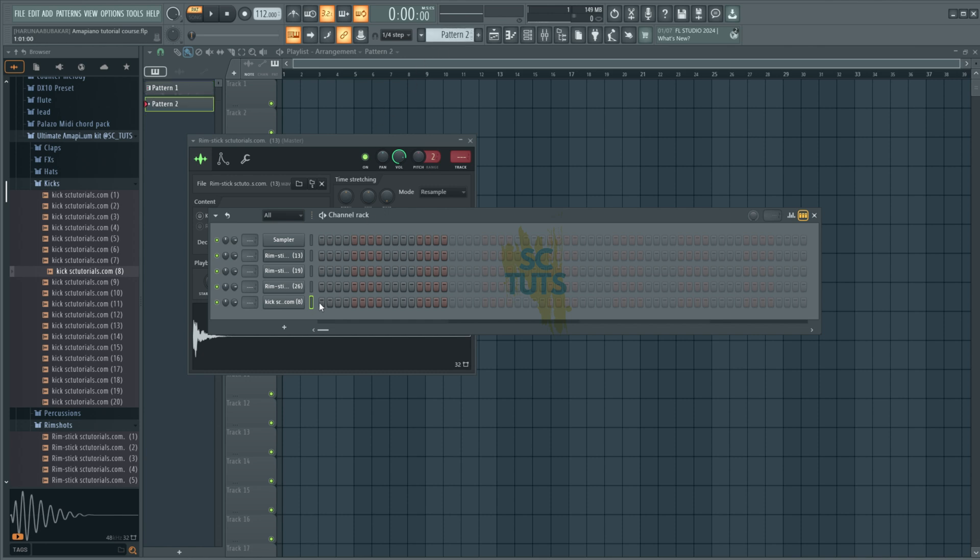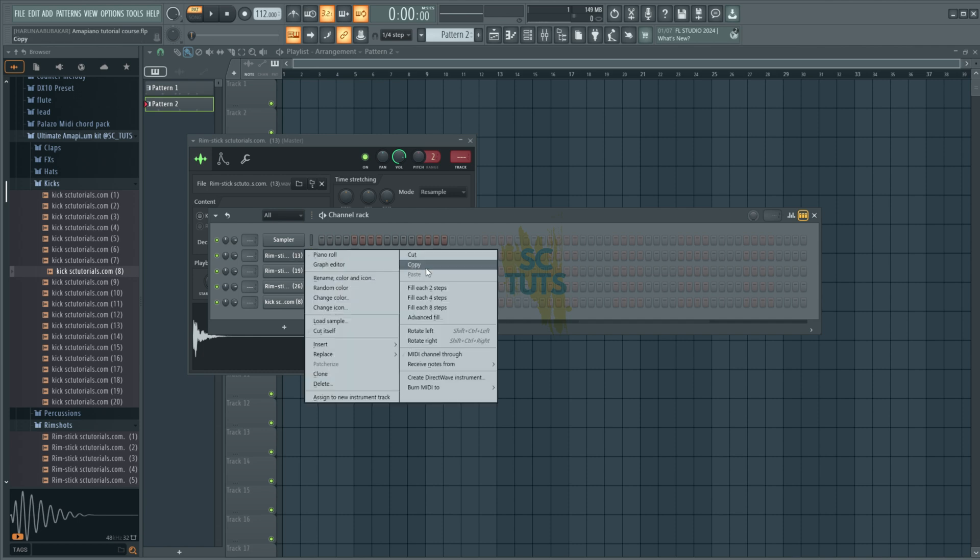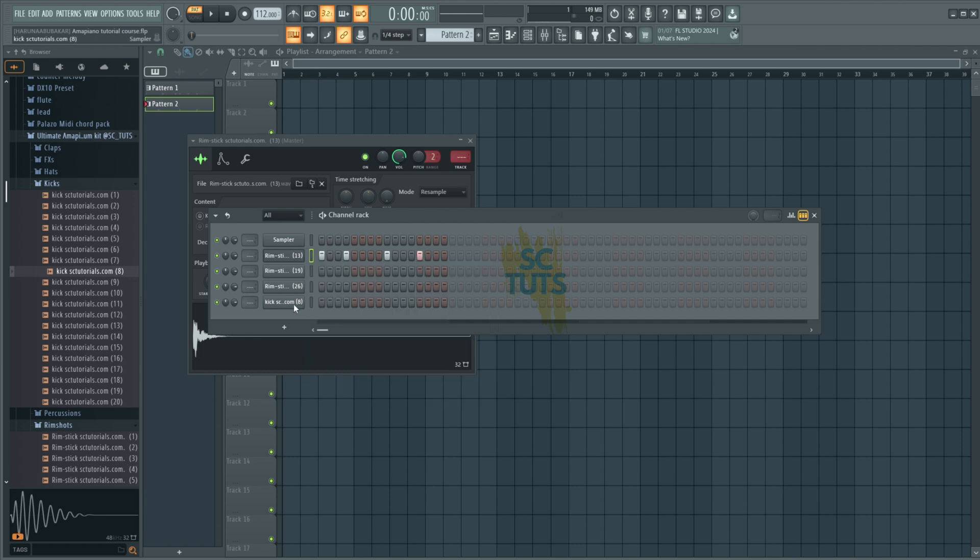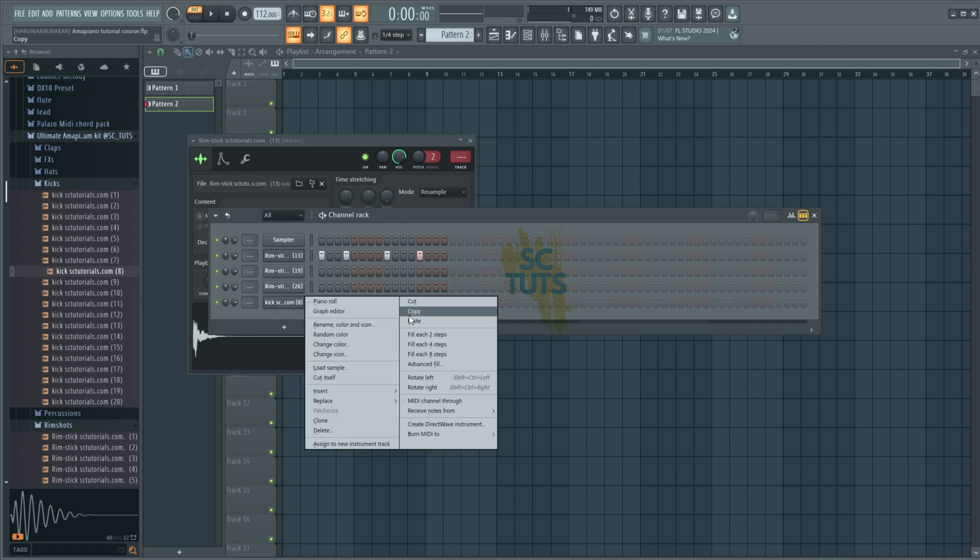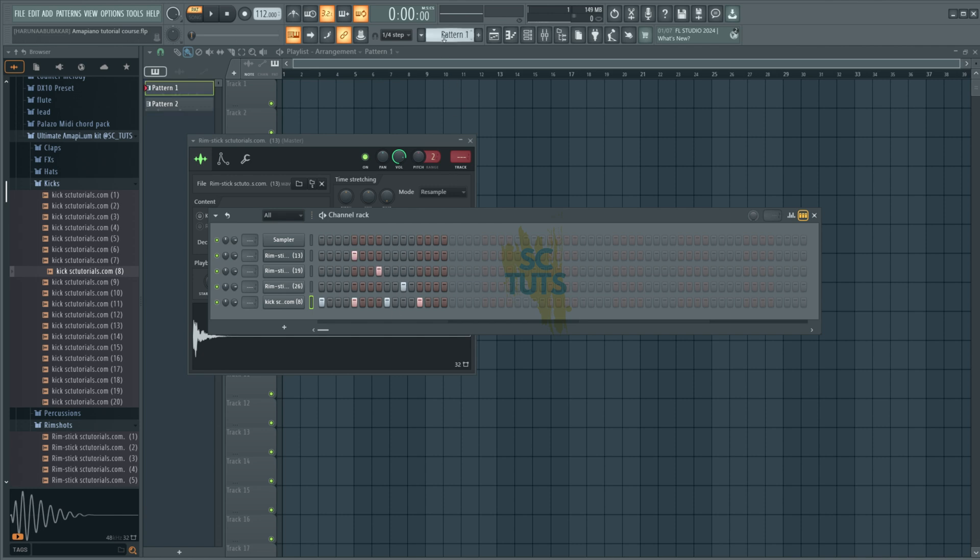So this pattern sounds like this. You have your rim shots, like this. Ta, ta, ta. It goes like this. And then you lay out with your kick by right clicking, copy. Then you have your kick. So this is another popular Amapiano drum pattern. And we'll look at how to detail it to make it even more interesting. But let's come back to the first pattern.